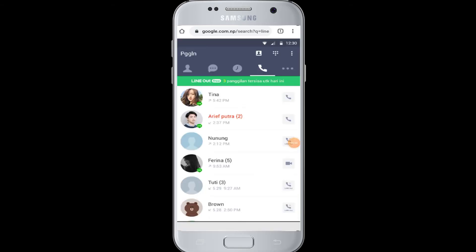Once you have entered your phone number, you are successfully logged in to your LINE account. Now you can start connecting with your friends and people with free messages and calls. In this way you can log into the LINE application.